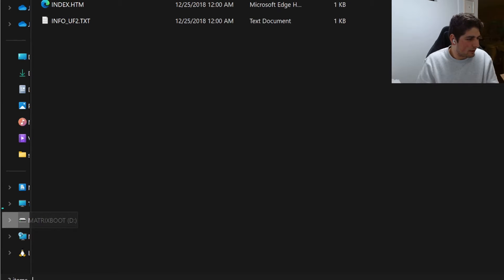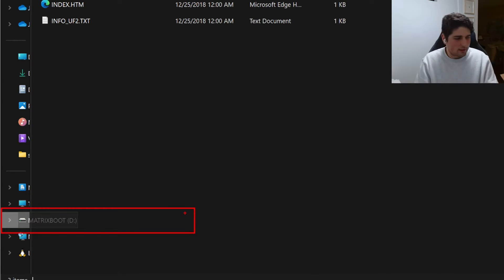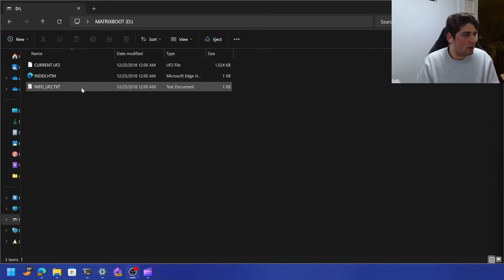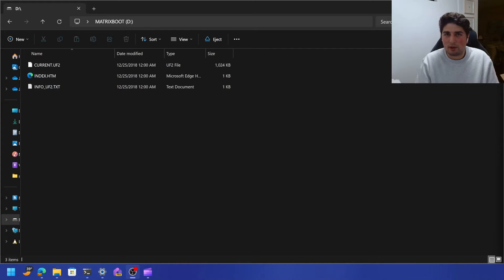Look at this. There's no fricking way. Look at that. There it is. It just shows up. Very nice. And here we have our matrix boot. So I guess I got to figure out what to do next.